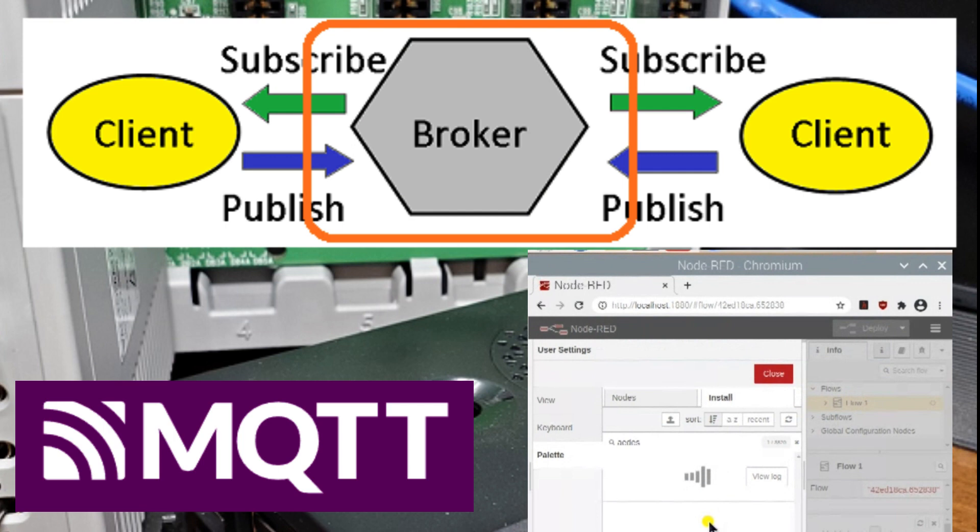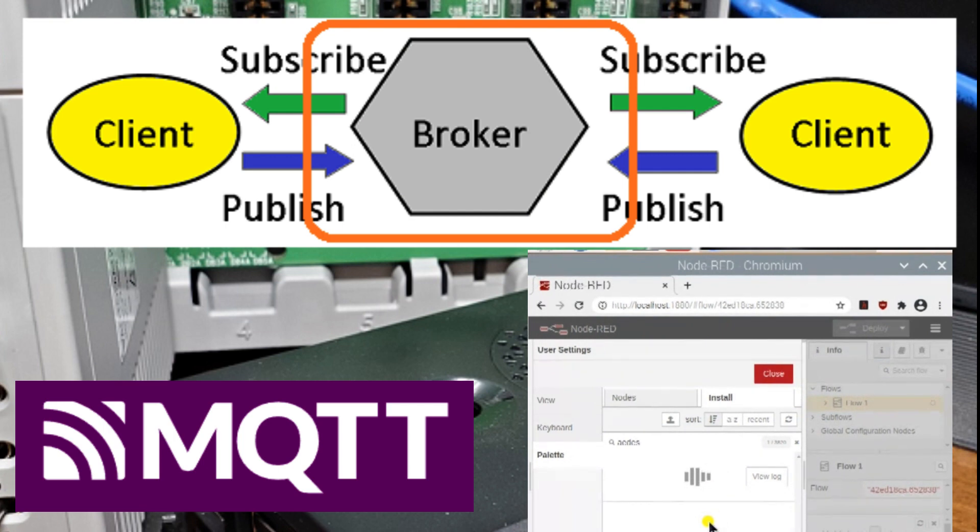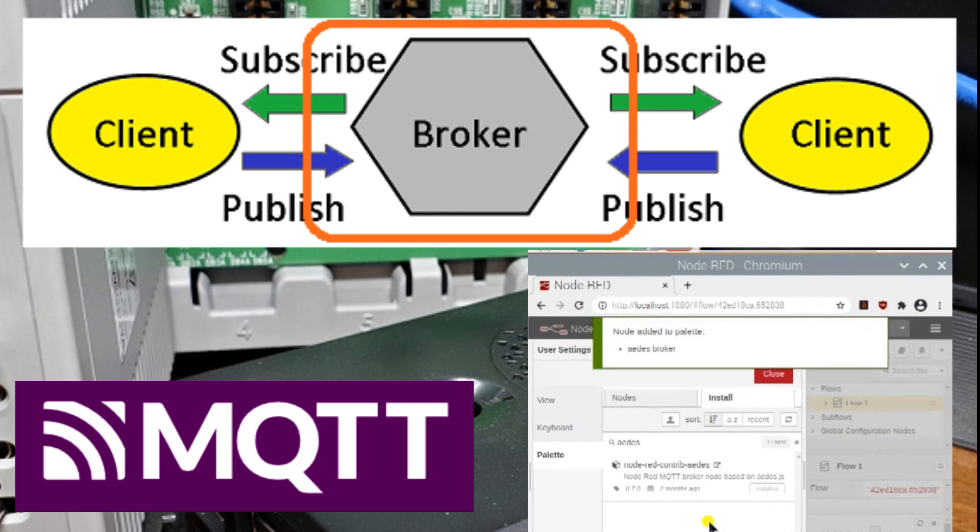Another advantage of MQTT is its ability to support unified namespace. We will discuss this in the next section.